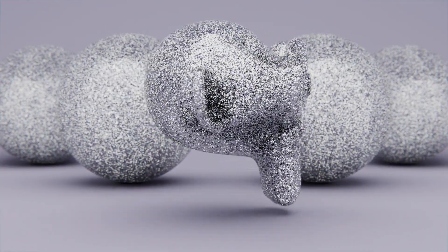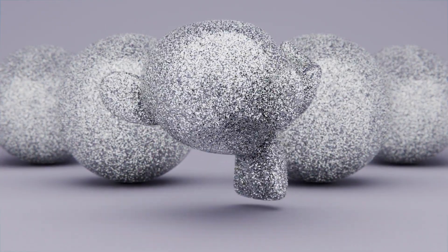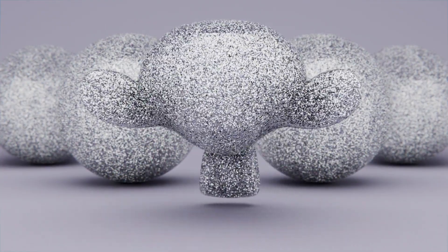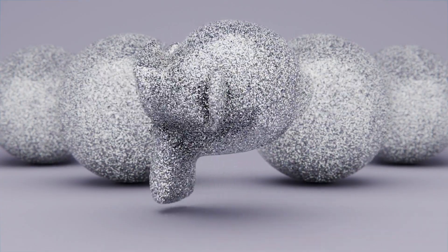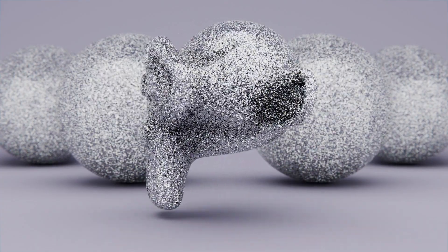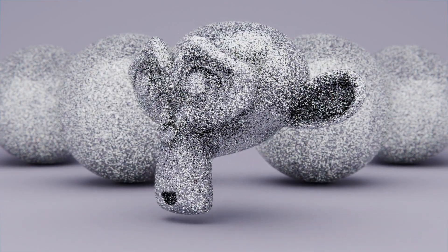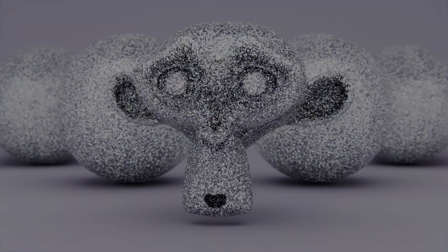Welcome to another Blender bite-sized video. In this one I'm going to show you how to make this chunky glitter material procedurally in Blender.